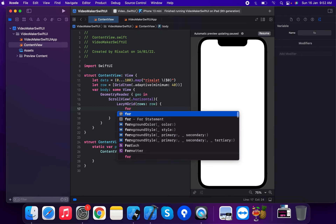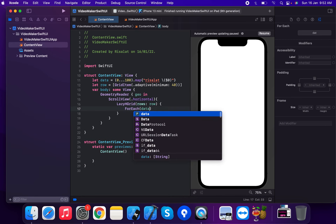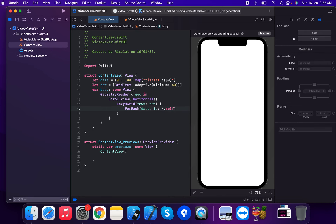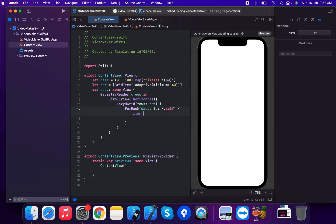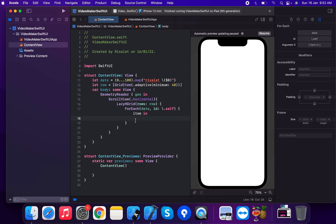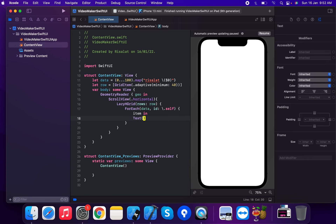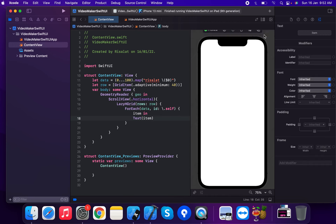Now we're going to use a ForEach loop over this data, with an id of dot self. For each item in the data, we're going to create a Text view and bind it to this item.